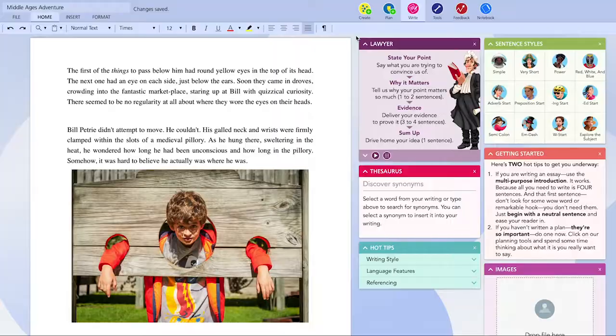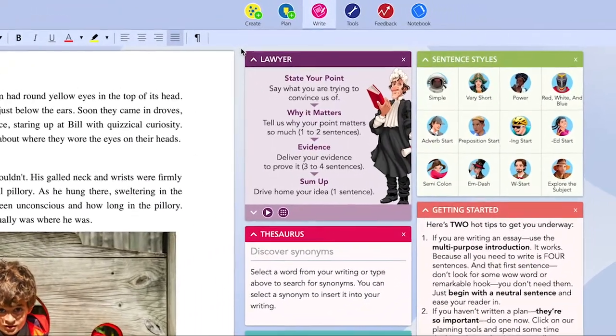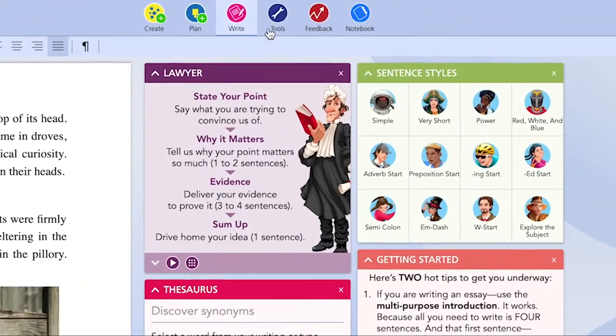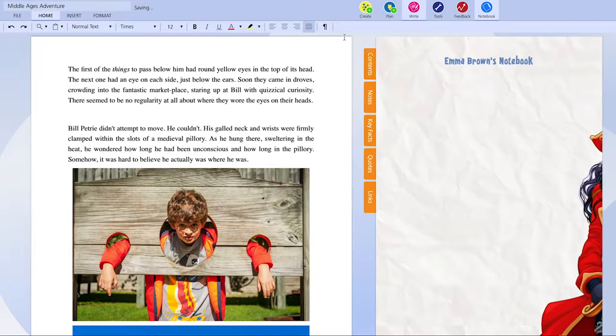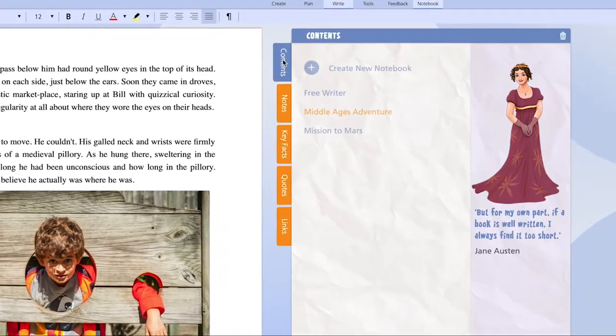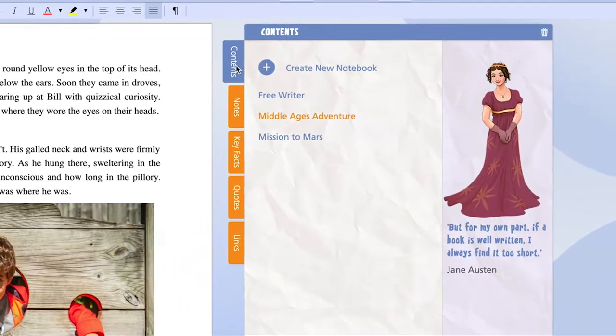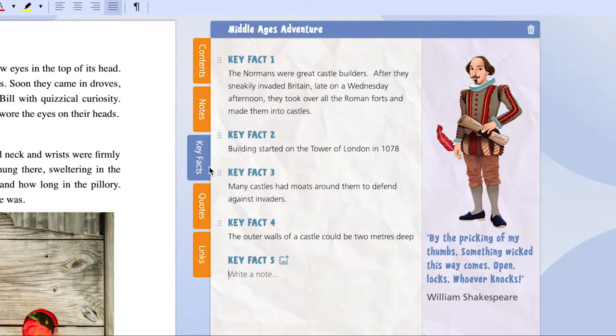One of the many great features in Writer's Toolbox is Notebook. Notebook is your own personal scrapbook. Here you can store ideas, notes, research, even images in one handy location.